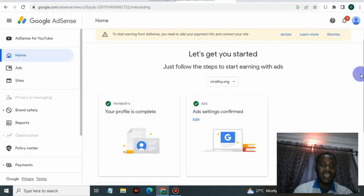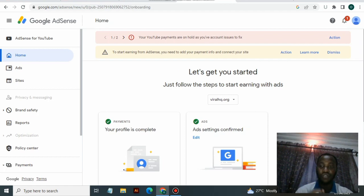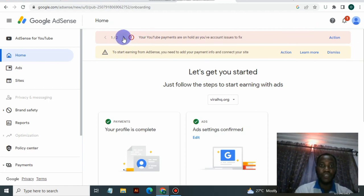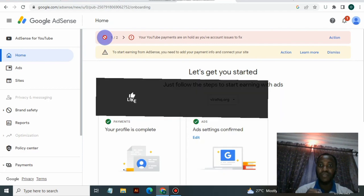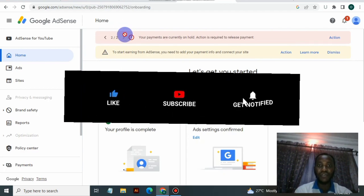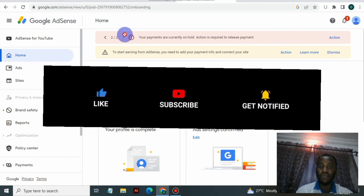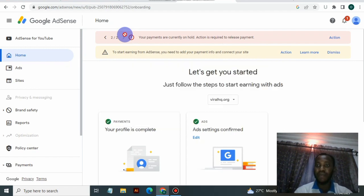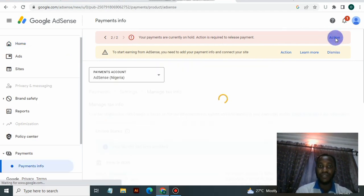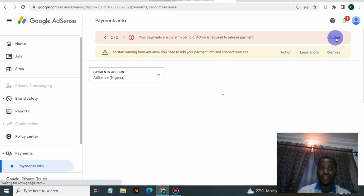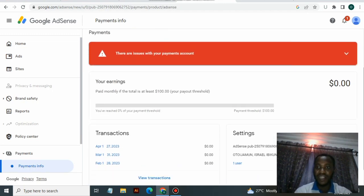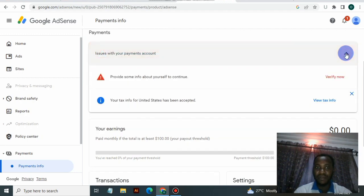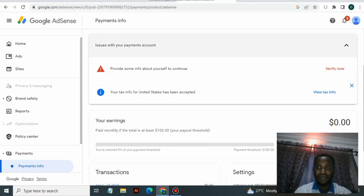If you log into my AdSense account - this AdSense is for websites and YouTube - you'll realize there is a notification there. The first one says your YouTube payments are on hold as you have account issues to fix. The second one says your payments are currently on hold, action is required to release your payment. You need to click on action. The first issue was the tax and it has been fixed.